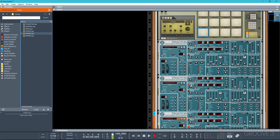Of course the benefit of using something like subtractor over one of the built-in synthesis modules in Kong is that you have access to a full set of synthesizer features such as LFOs, filters, modulation envelopes and so on.